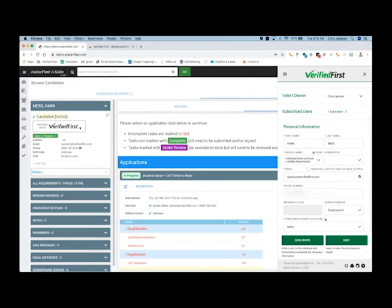At this point, you have two options. You can either send the invite out, which sends out the consent form and the necessary disclosures to that candidate, or if you have all the information, you can simply hit next and just walk through that process. For today's demo, I will send out the invite.